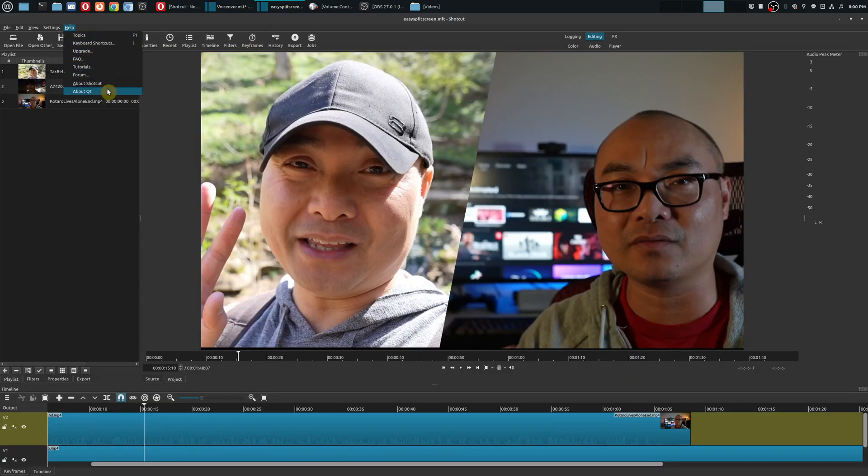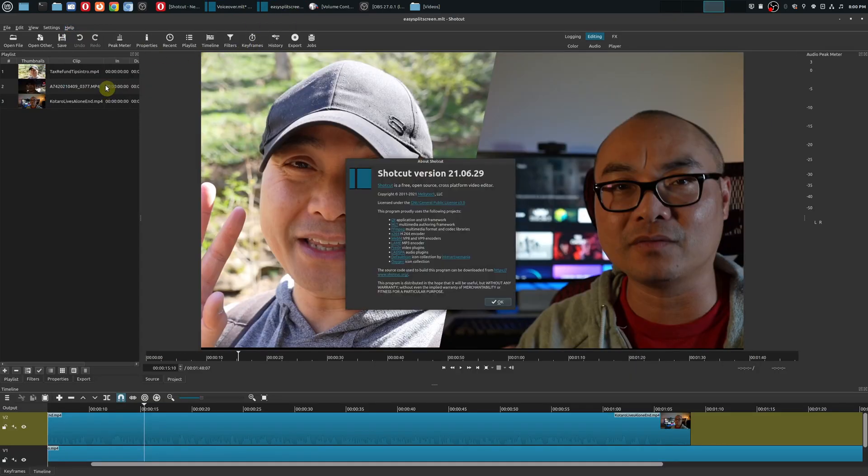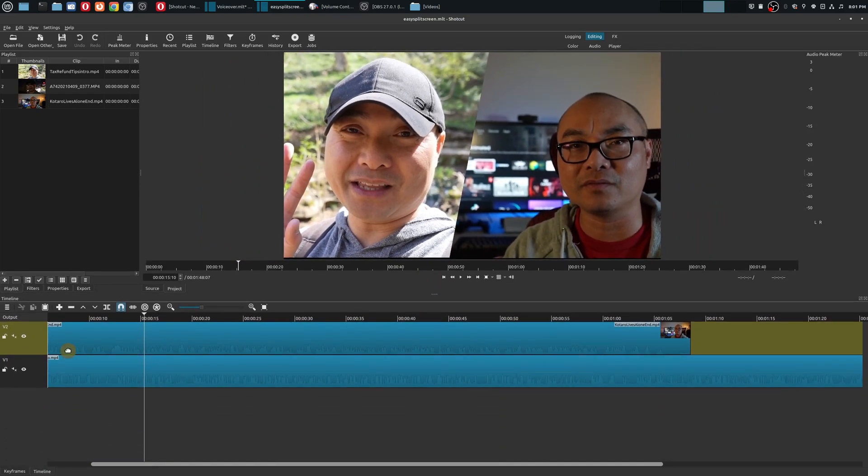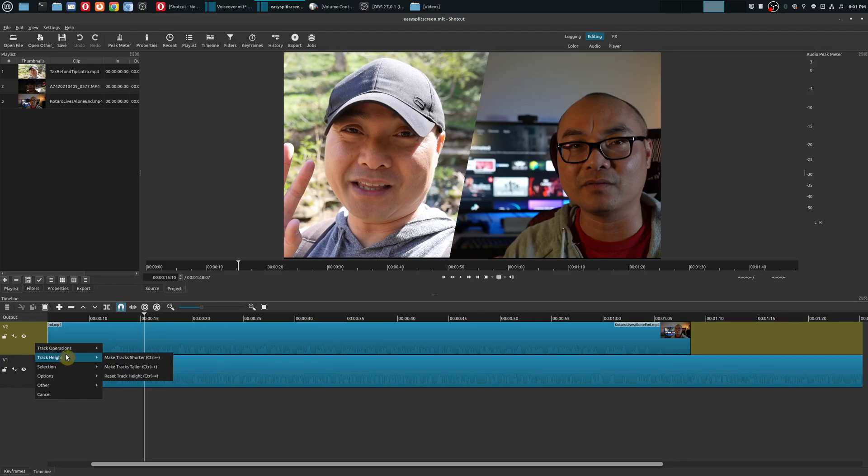And typically on other video editors, if I want to move a track, I could simply drag it or I could right-click and move things around. But in this case, you don't have any of those options.